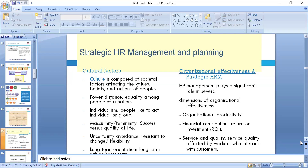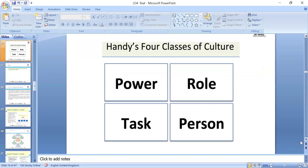Cultural factors: culture means the norms, the values, the way we do business. Hofstede's cultural dimensions include power distance, individualism versus collectivism, masculinity, and uncertainty avoidance. There is power distance in nations — some cultures are more individualistic; success may mean money or a comfortable quality of life. Dimensions of organizational effectiveness include productivity, financial contribution, and return on investment, along with service and quality.